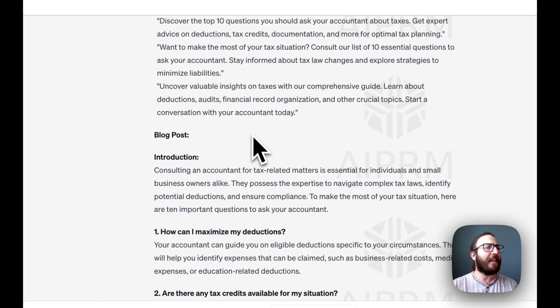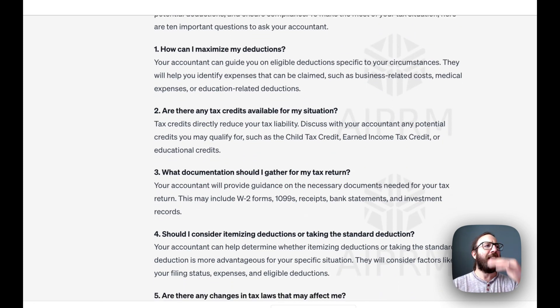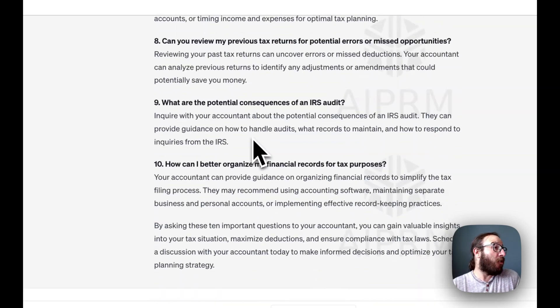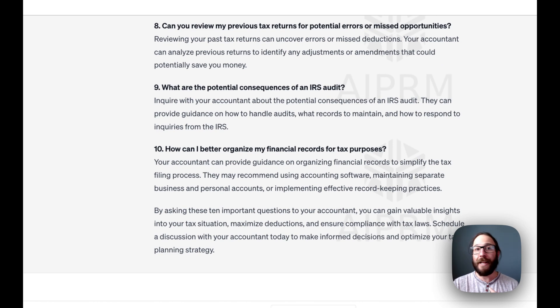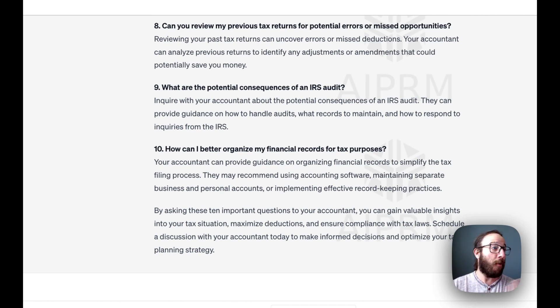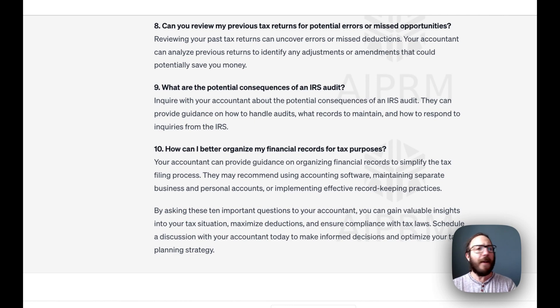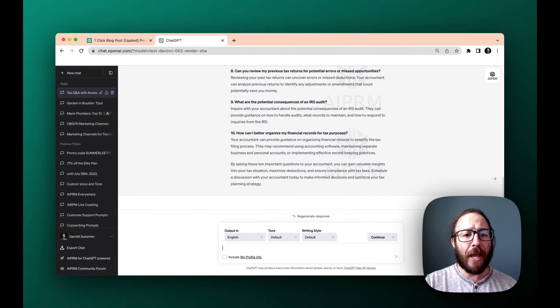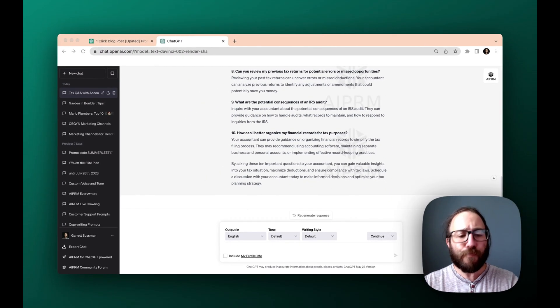So it gives the introduction. And then it gives 10 different questions that are really good questions. What are the potential consequences of an IRS audit? I do not want to be audited. I would want to know how can I better organize my financial records for tax purposes? Such a good article. Okay, let's do one more.